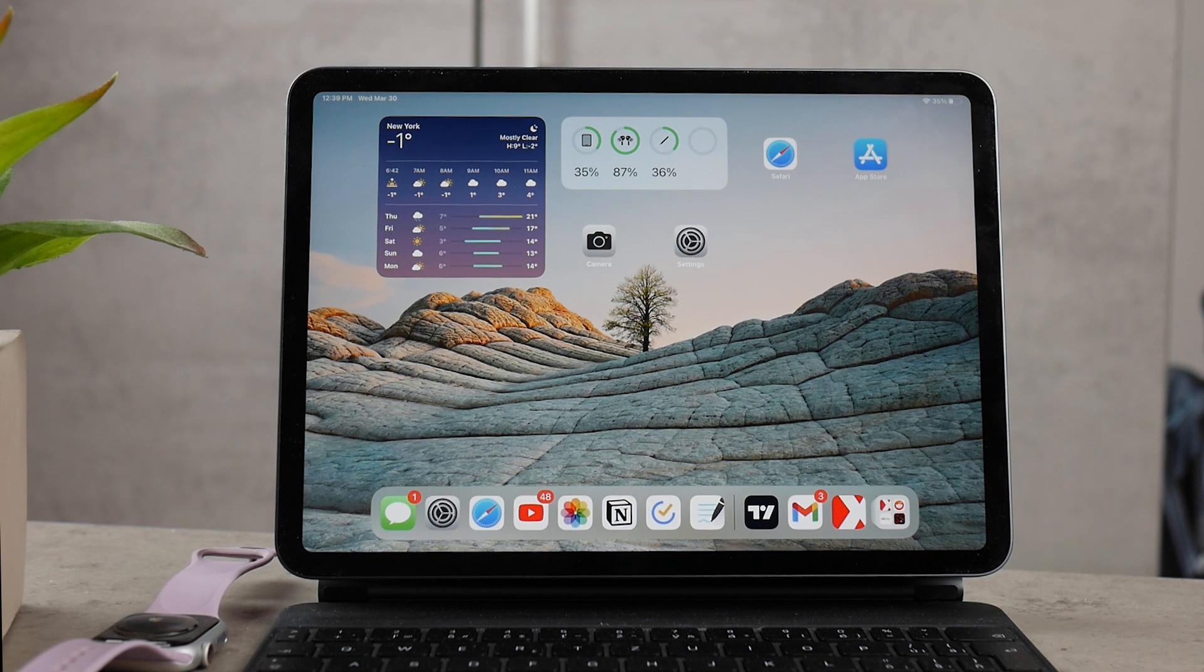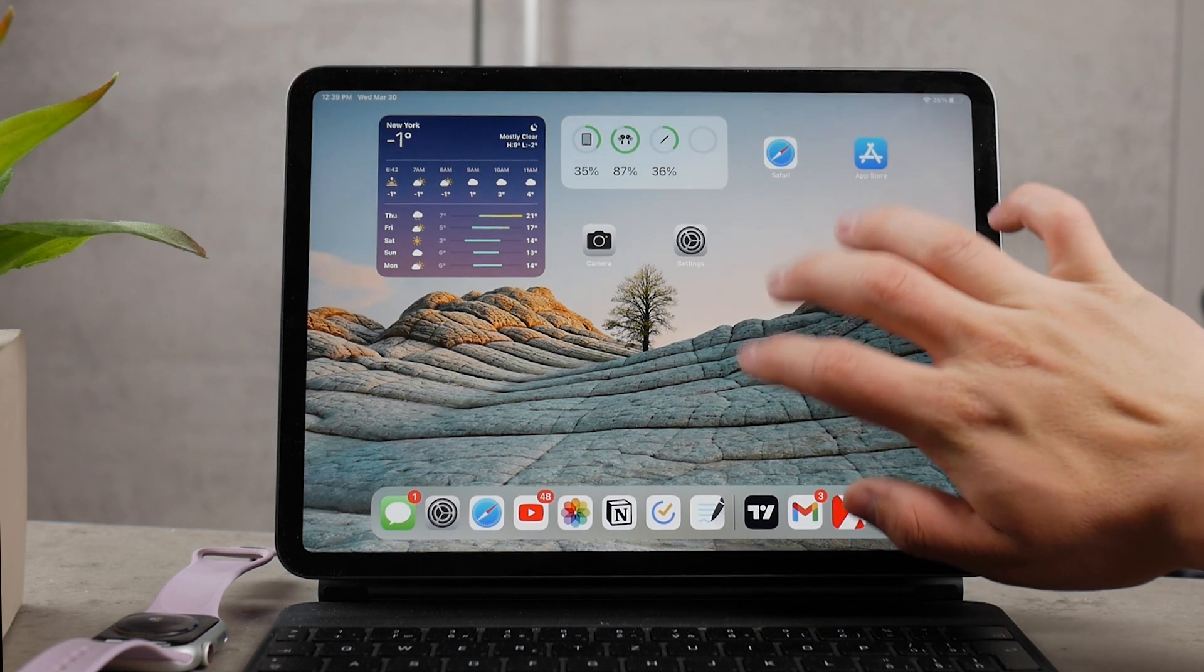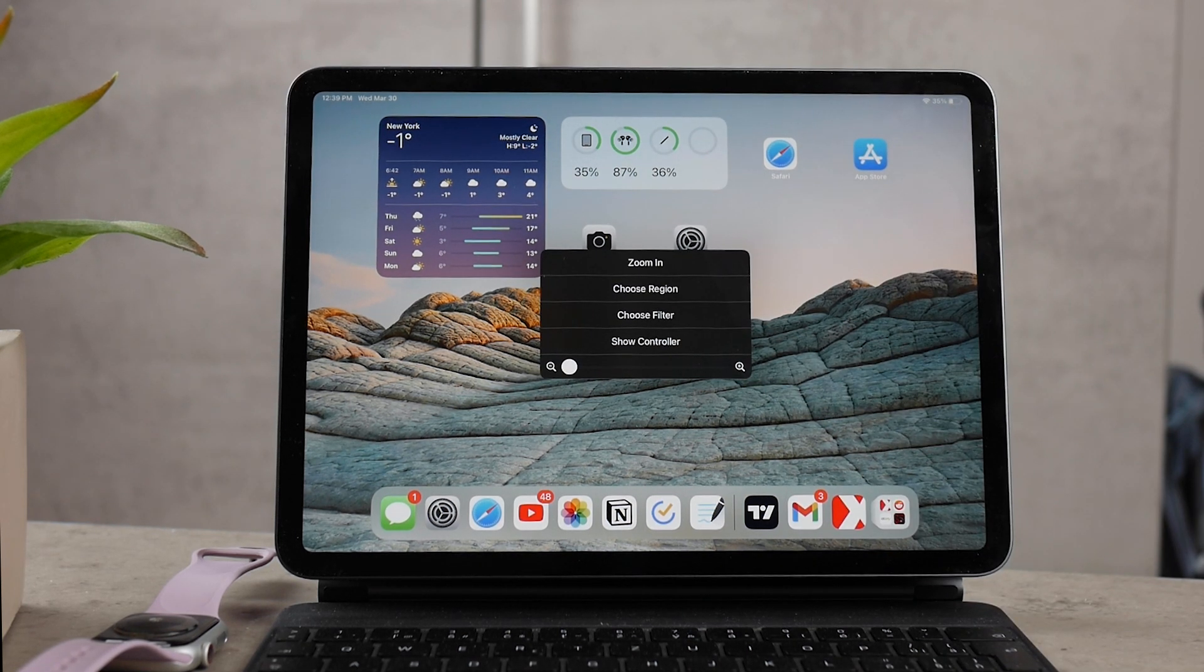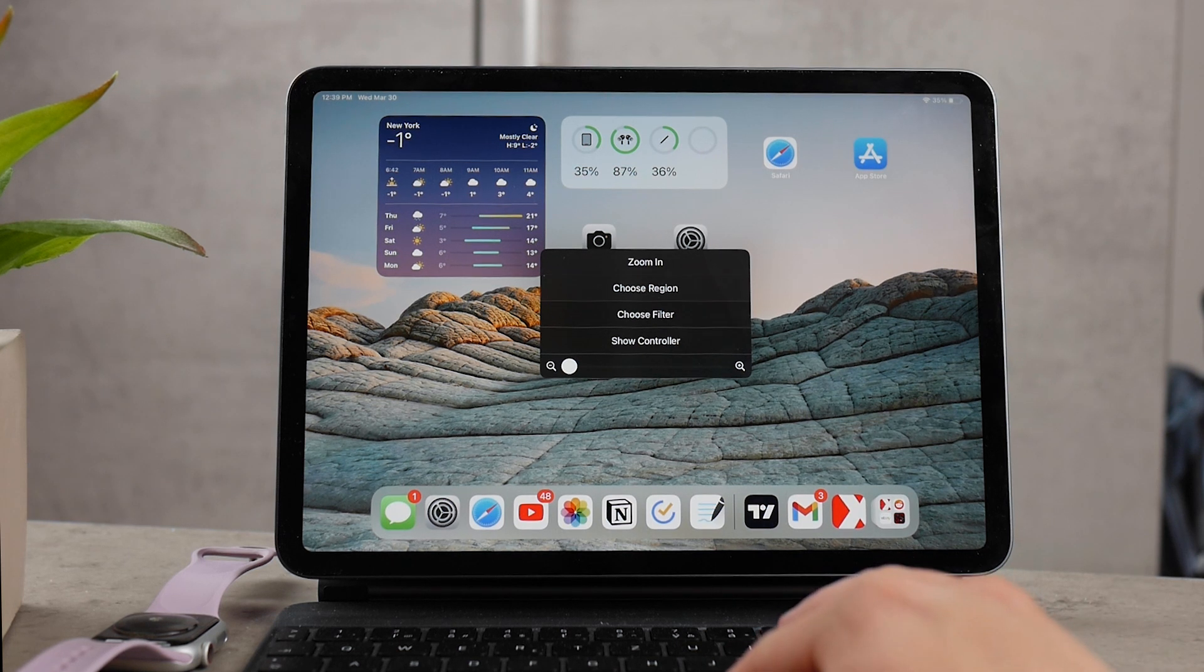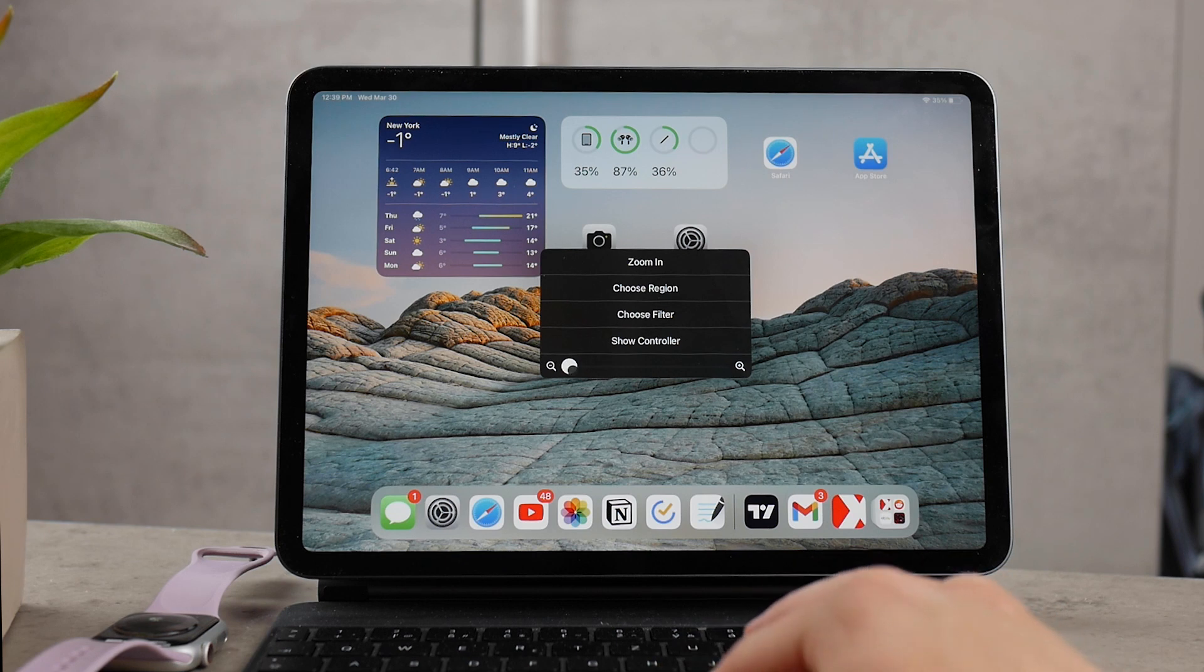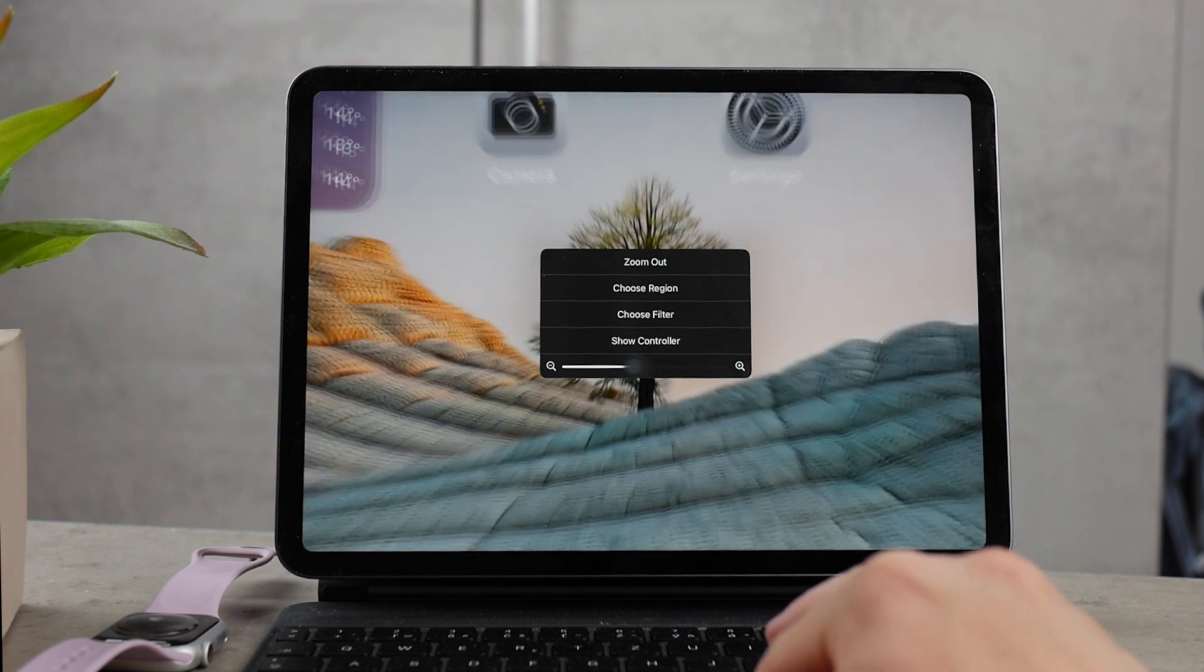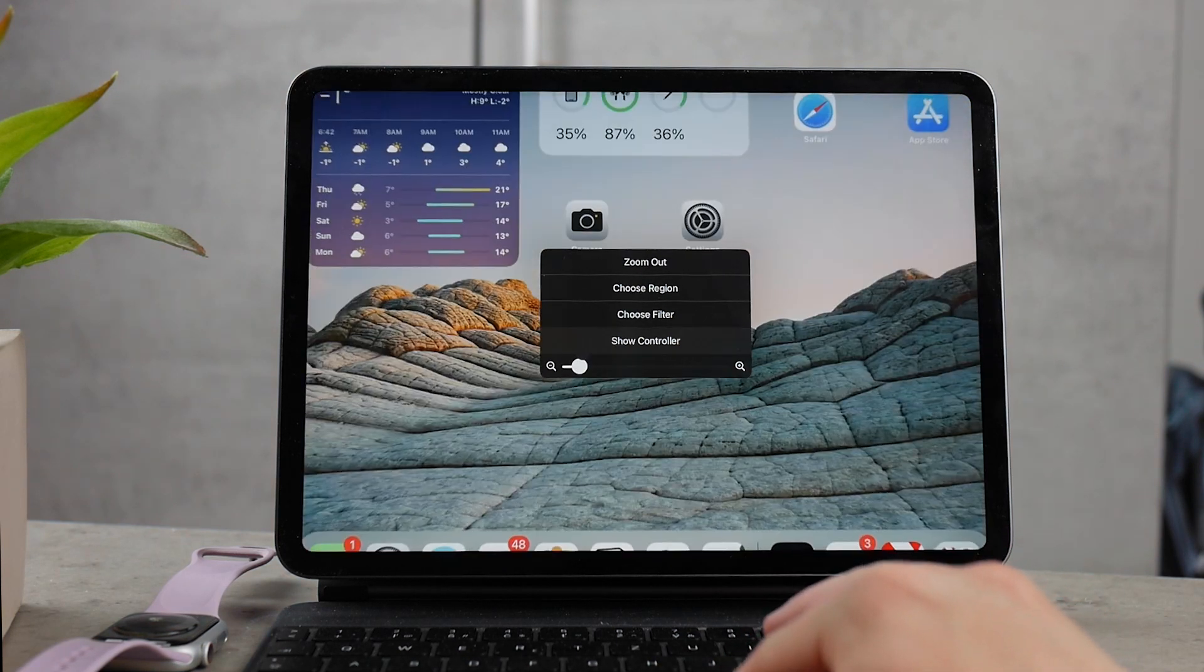You can even triple click the screen with three fingers, which looks kind of weird, but this is how you get the gestures going. Then you're going to be presented with a couple of options like filters and stuff. You can use that, but you can also just zoom in and zoom out with the button.